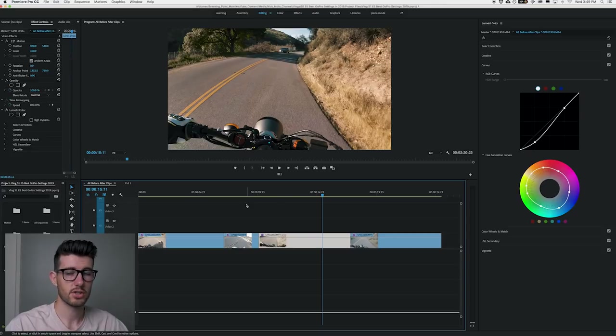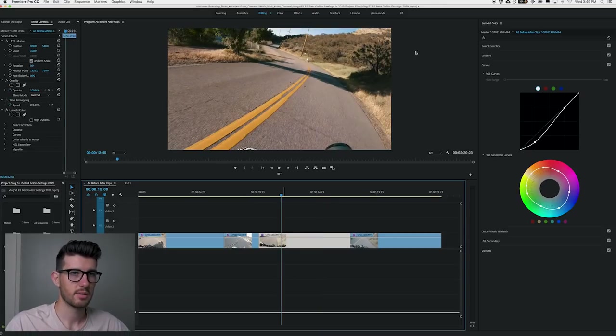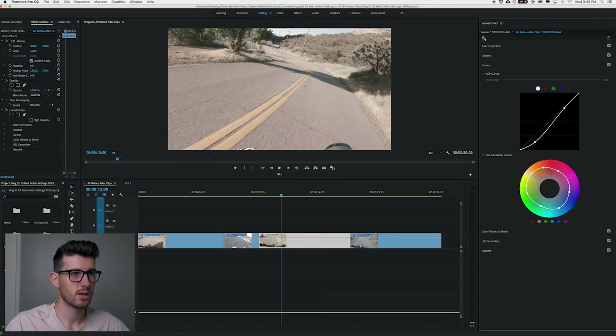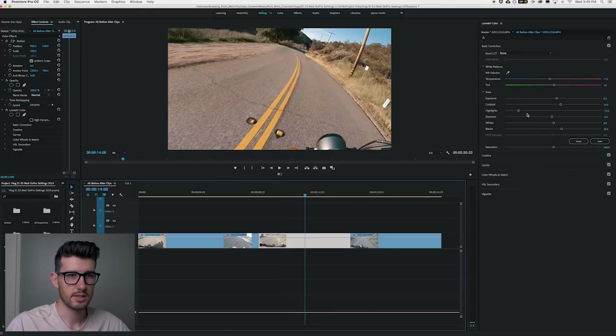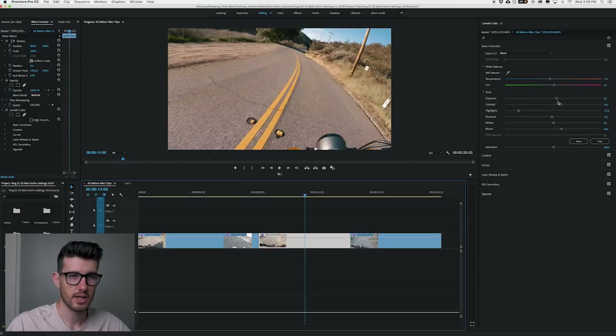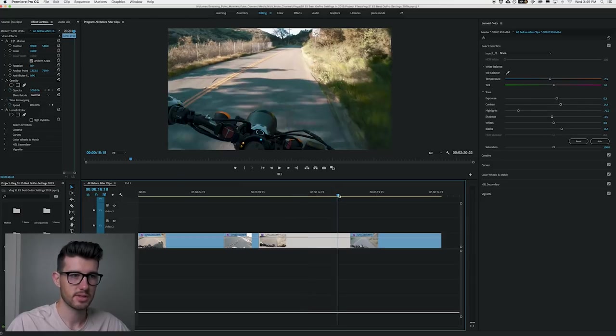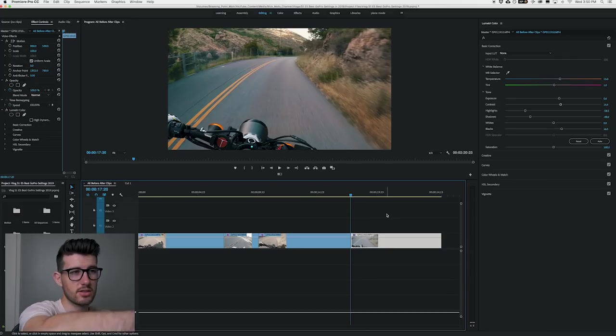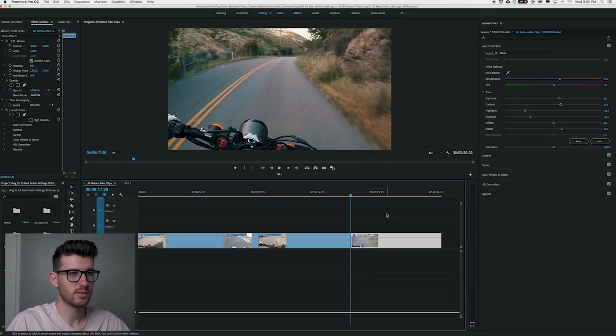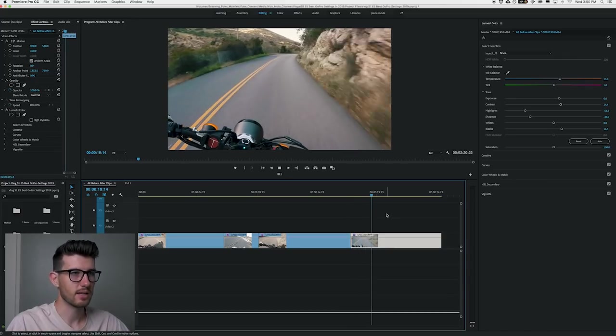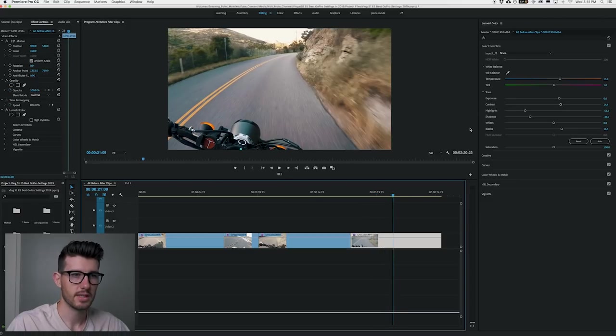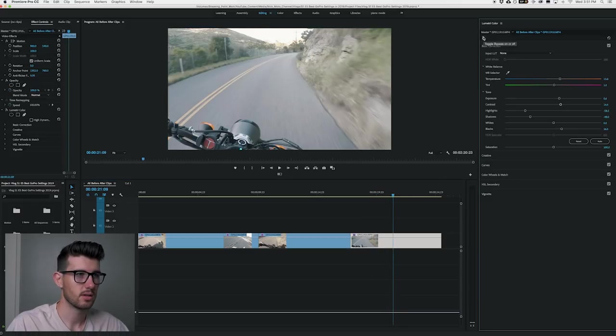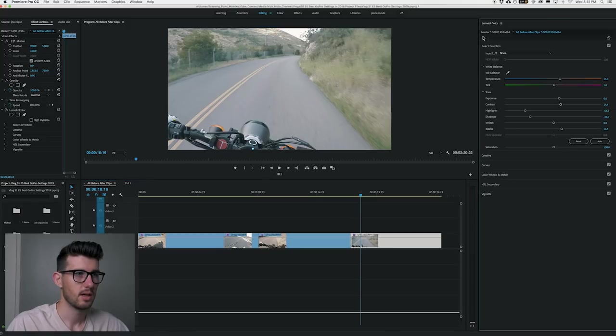We're on the next clip here. This is the before and this is the after. You can see a lot more punch. For this you can see I brought my highlights down, brought the contrast up, my blacks up again. The rest is pretty much the same. This is actually one of my favorite shots because on the edge of the road you can see that all this brush is just kind of flying by and it looks super cool. For this I'll show you the before and the after. Let's actually go towards the beginning of the clip because it's a little bit darker.